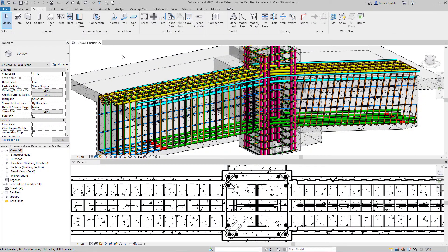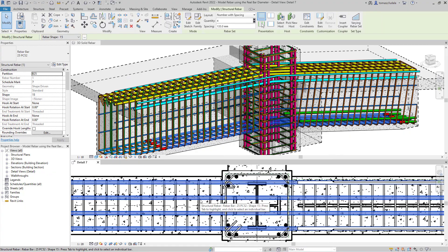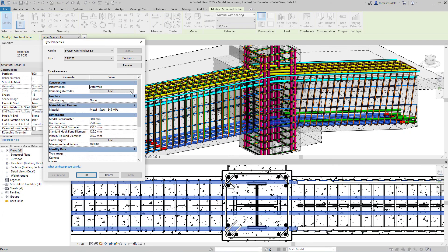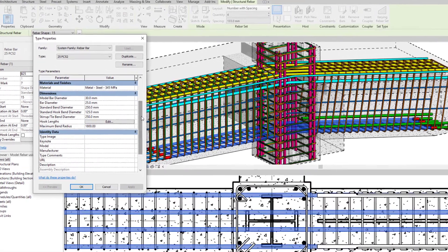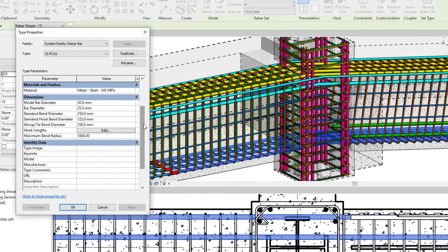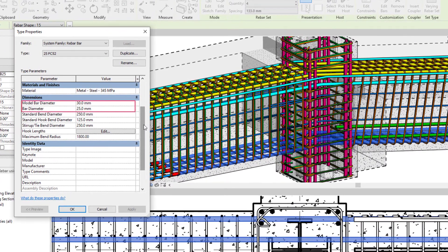In Revit 2022, rebar detailers can model bars using their real diameters, including their ribs, helping them to avoid clashes in concrete elements containing many large diameter bars.